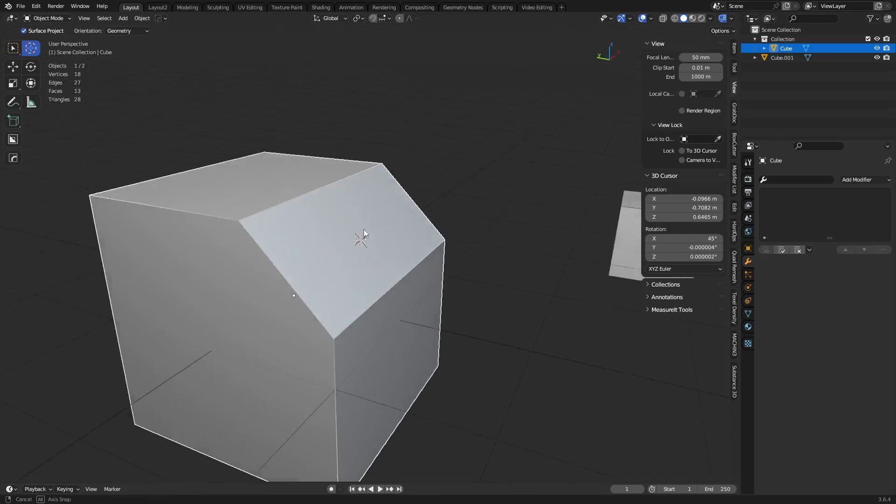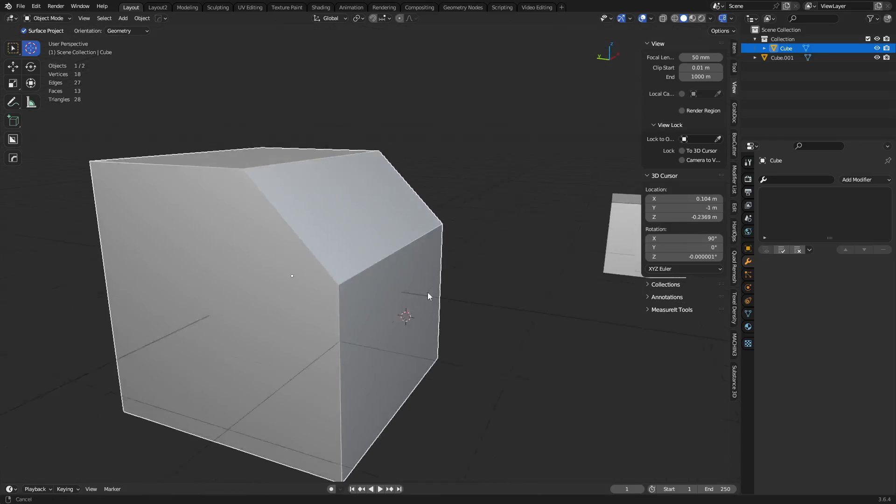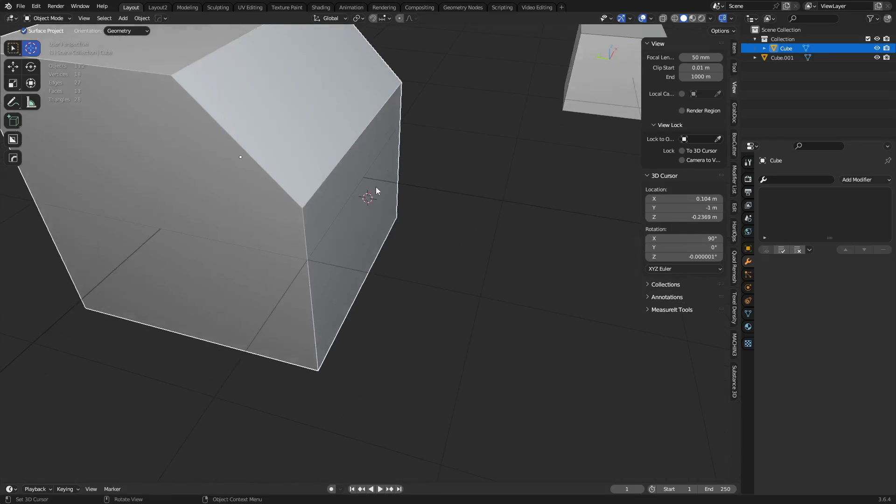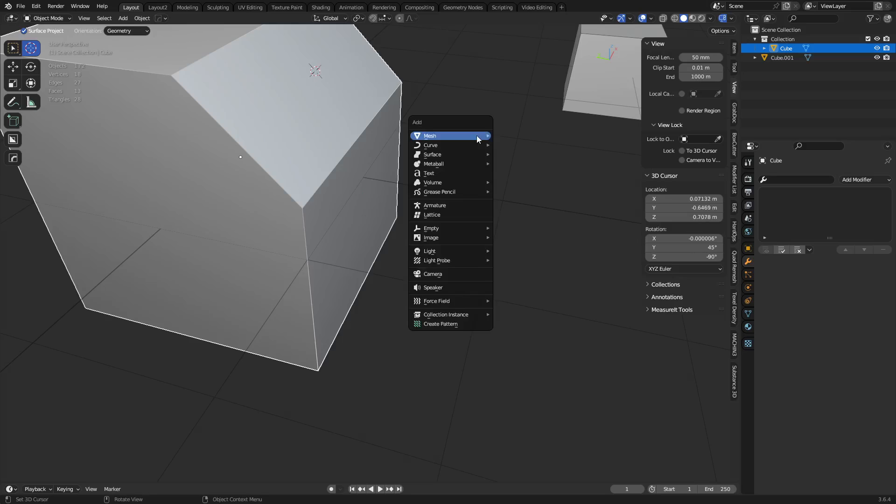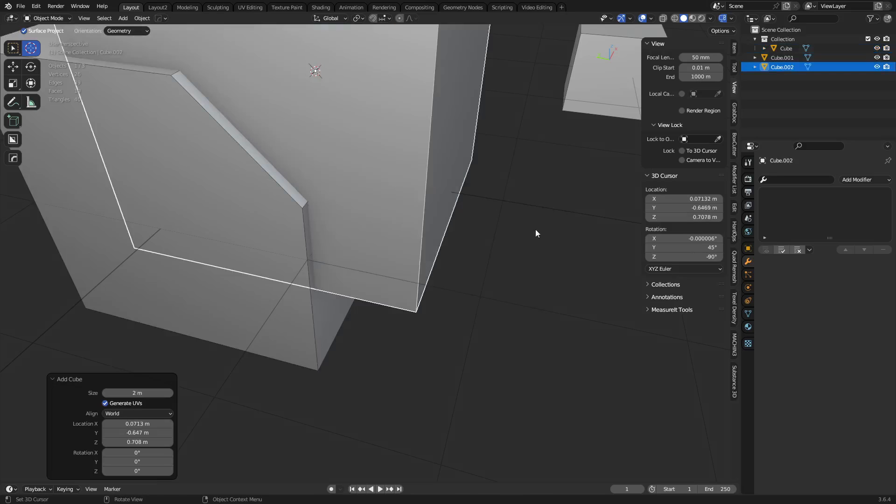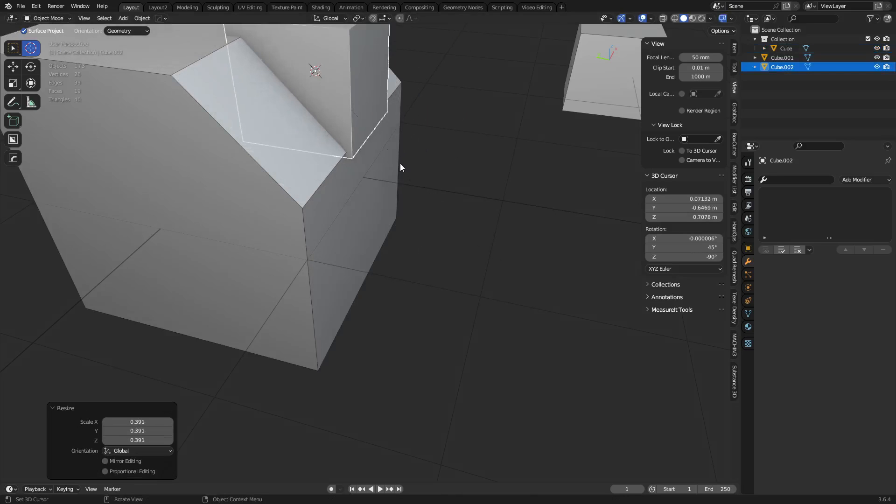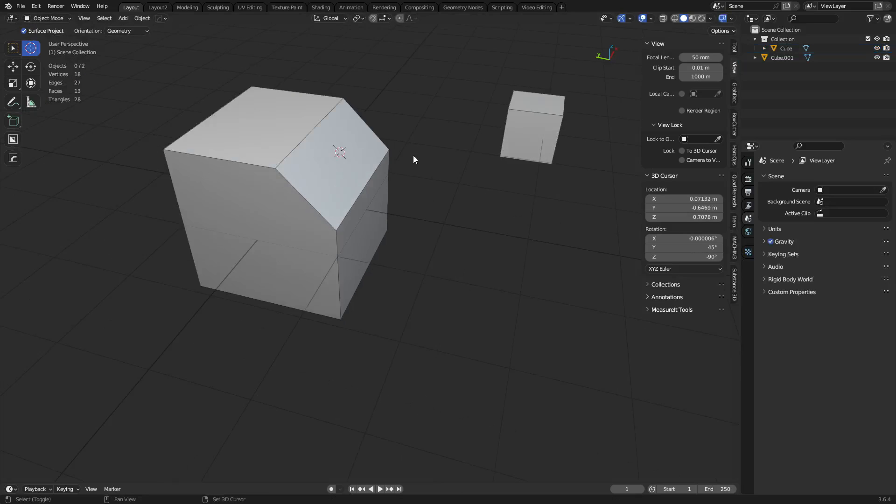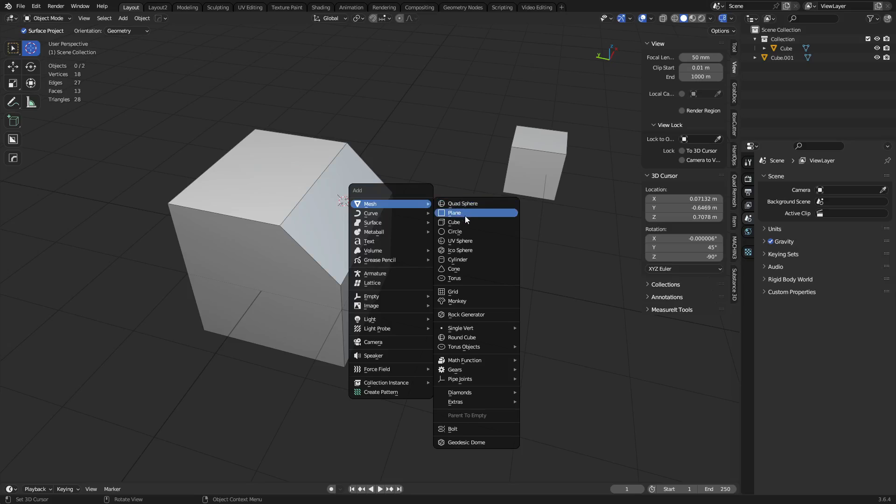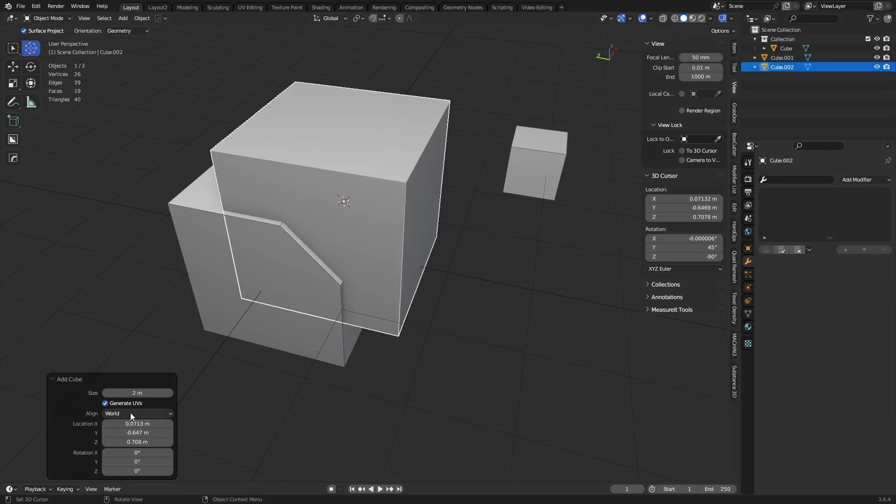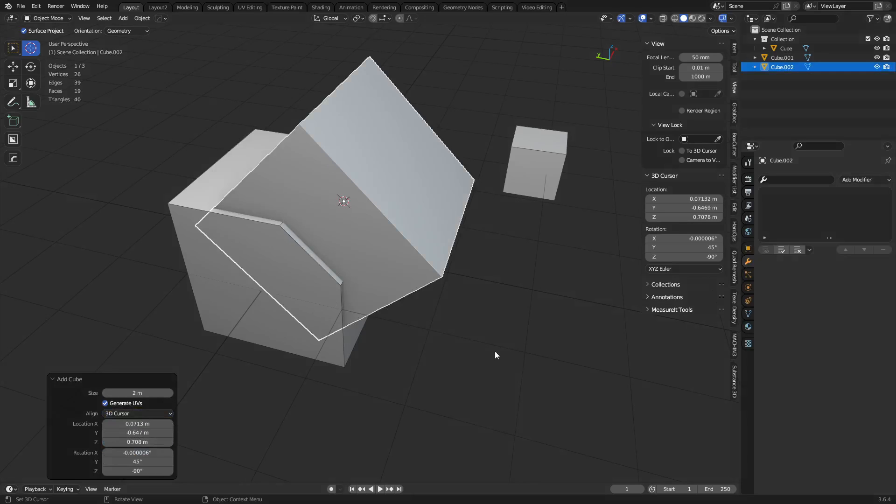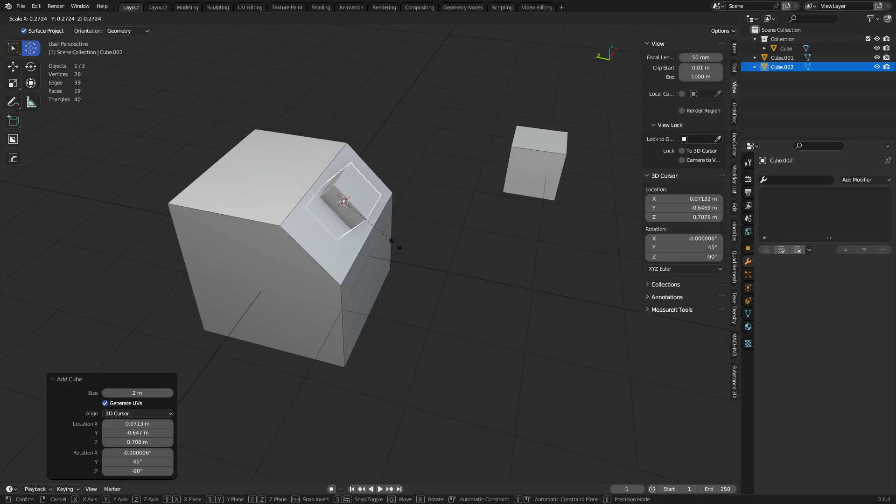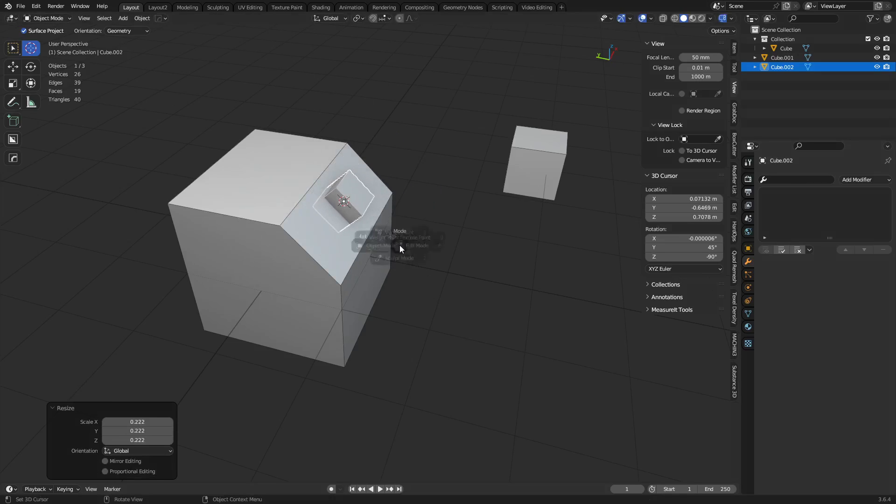And this is quite useful because now when you want to create a cube in this area, you might create cube, set it to 3D cursor, and it rotates exactly the way you need it.